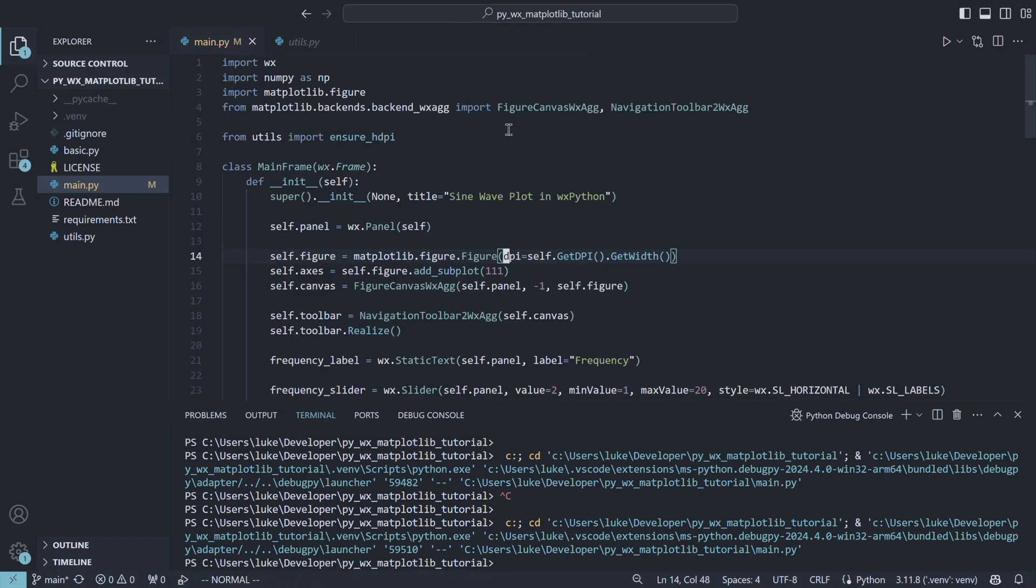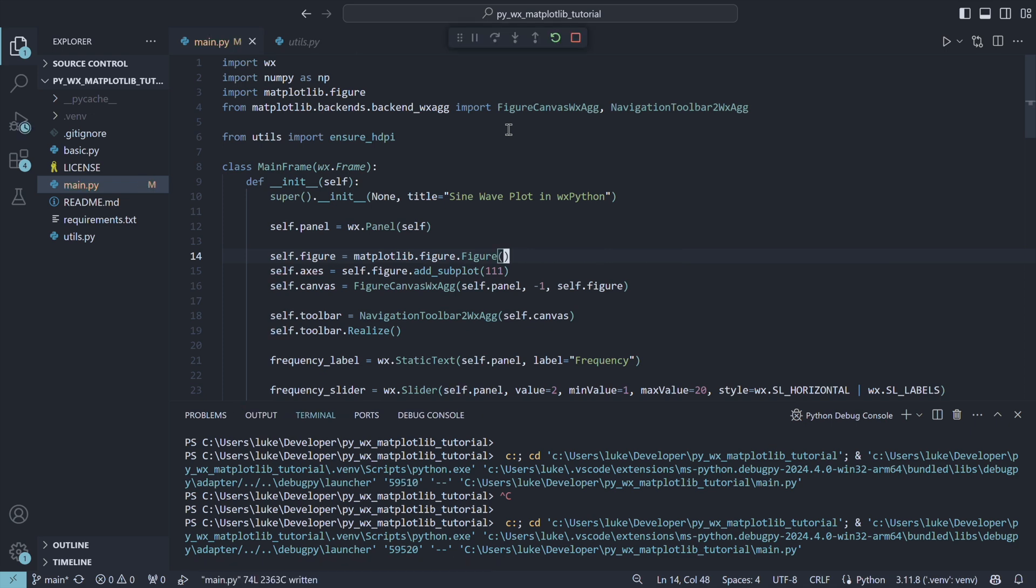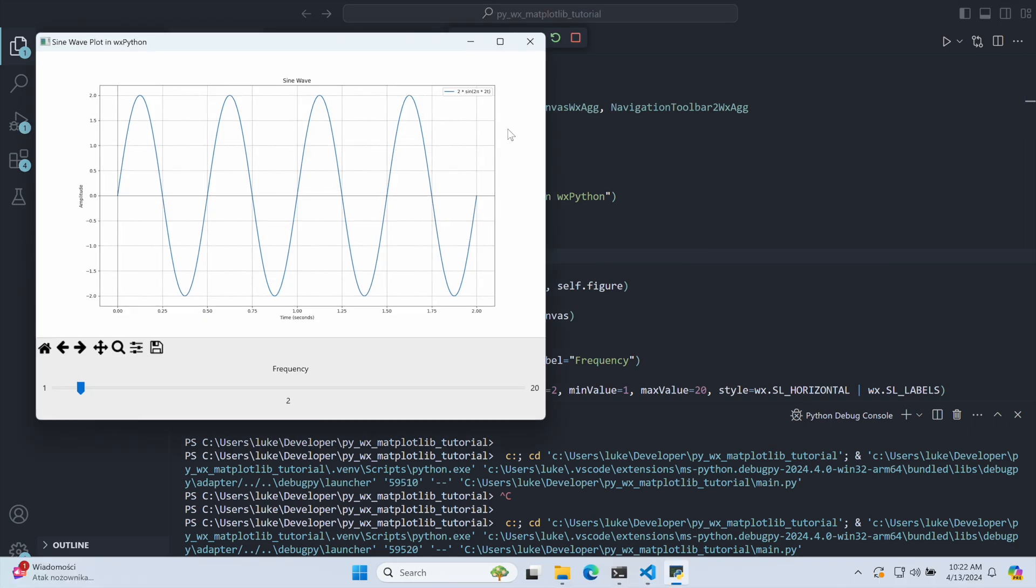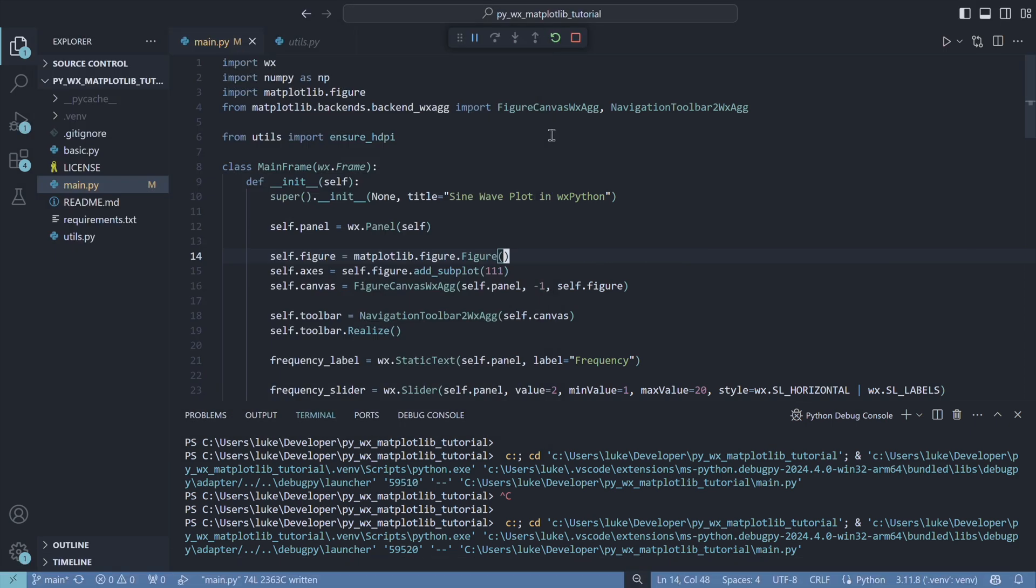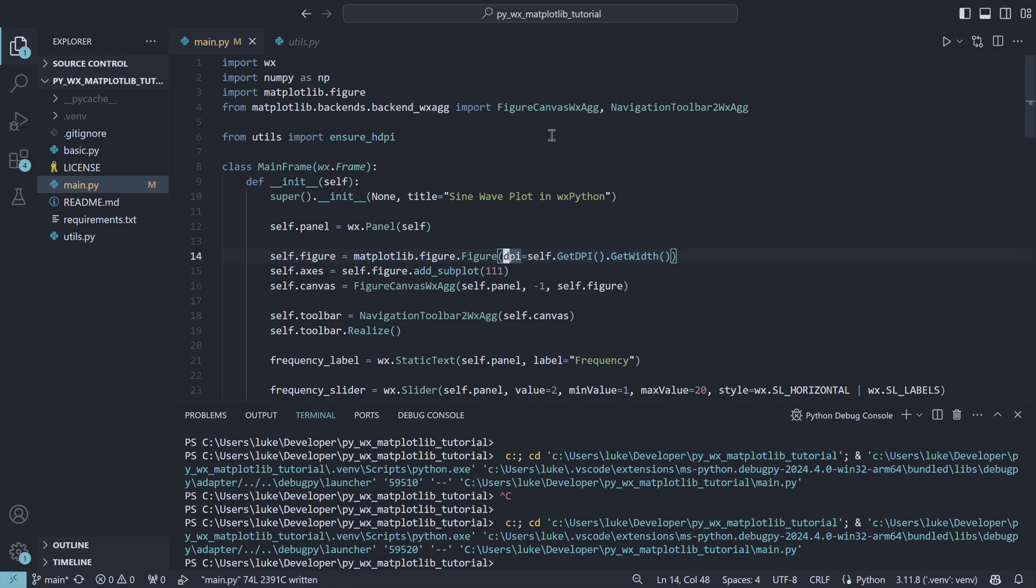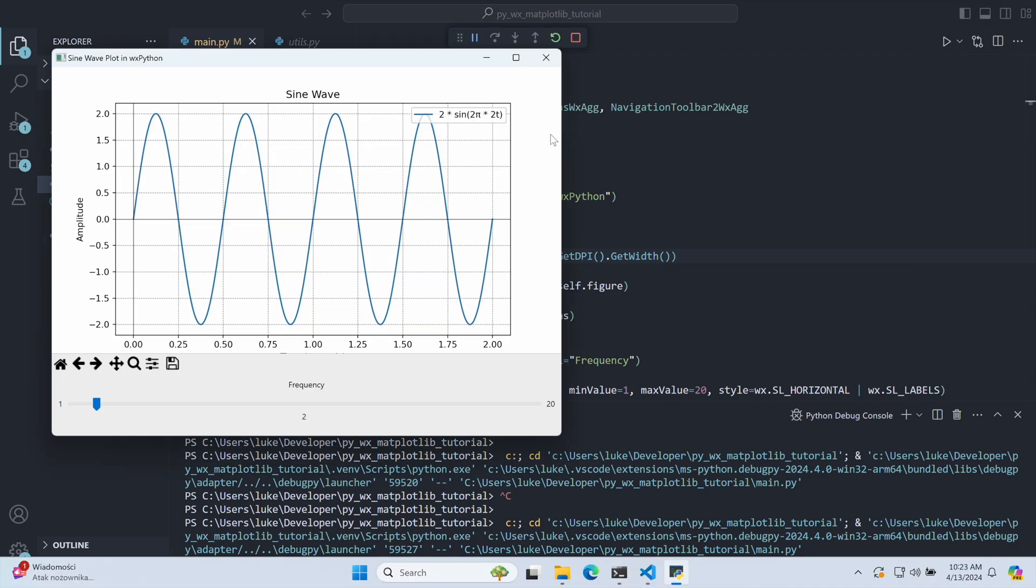The trick is to use the DPI argument when constructing our figure canvas. Without it, the chart will be displayed in a high resolution, but with very small letters. Adding the mentioned argument fixes that.